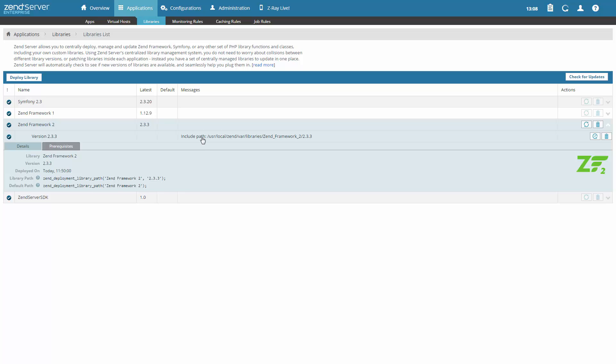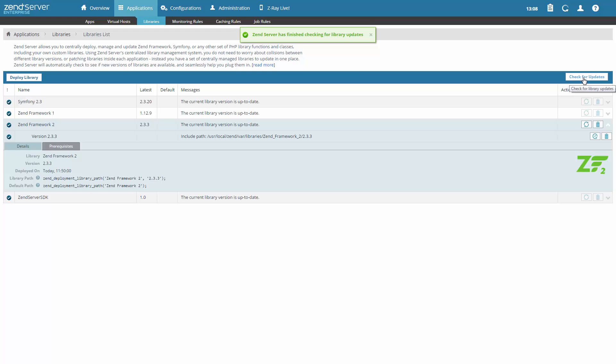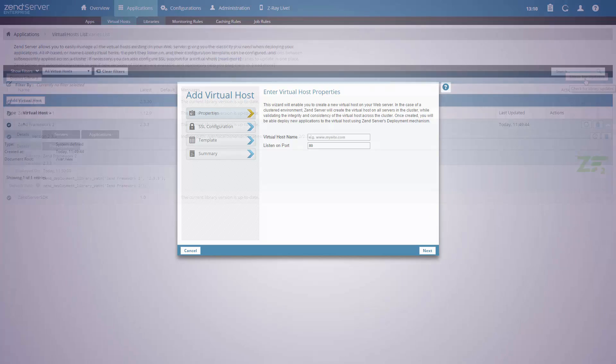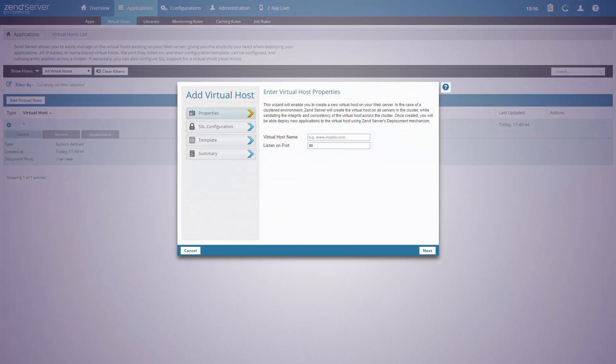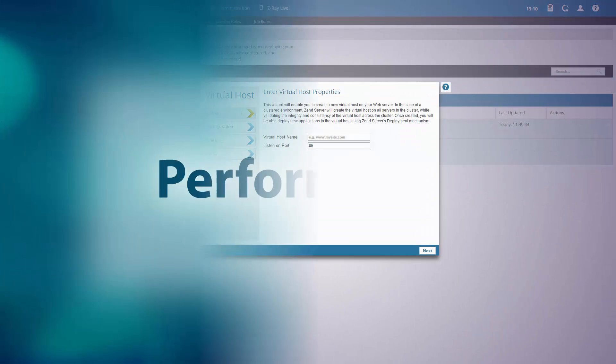ZendServer comes bundled with built-in libraries, but you can deploy any other libraries you want using ZendServer's deployment mechanism. And virtual host configurations, including SSL enabled ones, are easy to manage.